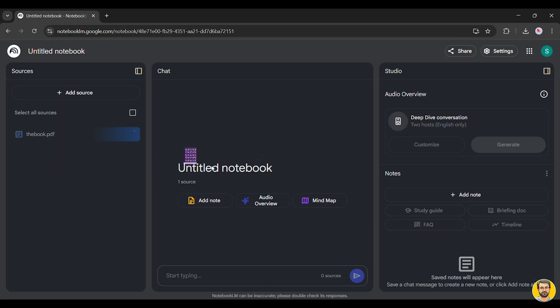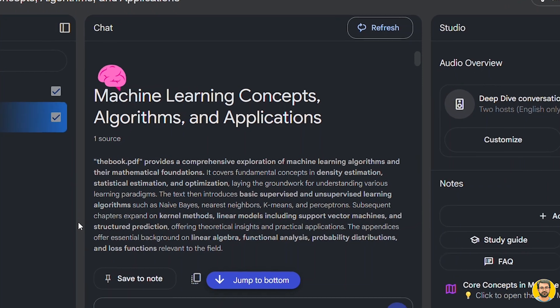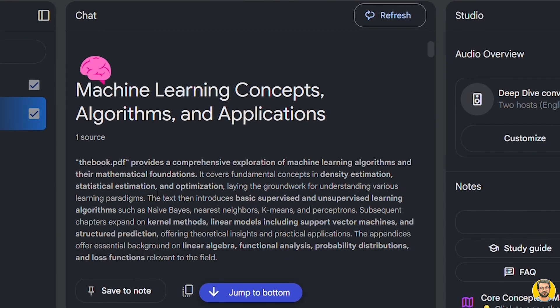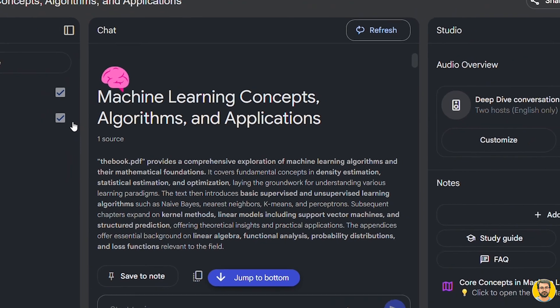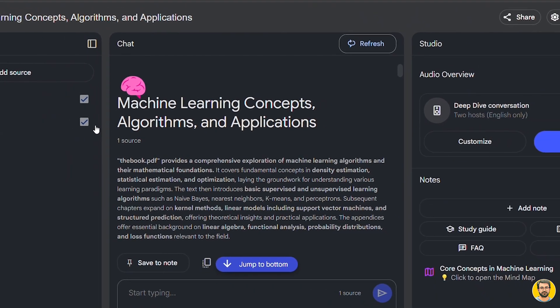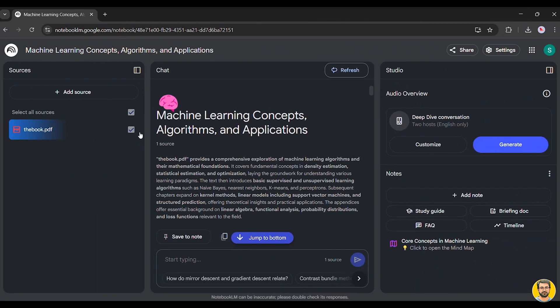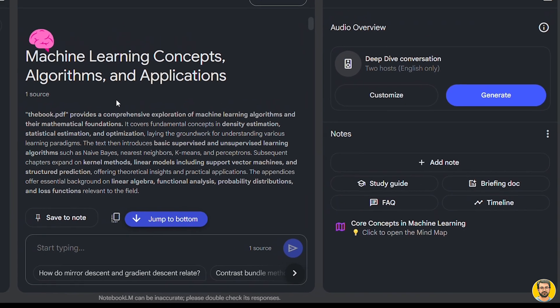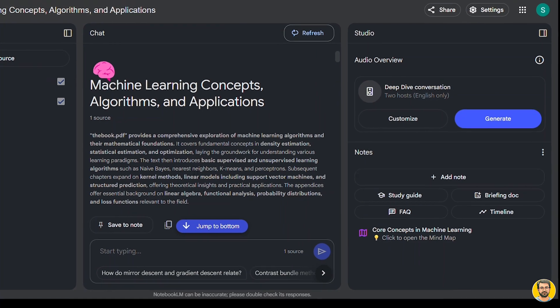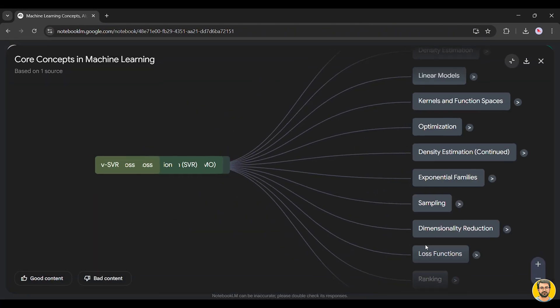For example, let's upload a PDF book titled Machine Learning Concepts, Algorithms, and Applications. Once the upload is complete, Notebook LM immediately analyzes the content and automatically generates a mind map, organizing the information into key topics and subtopics.